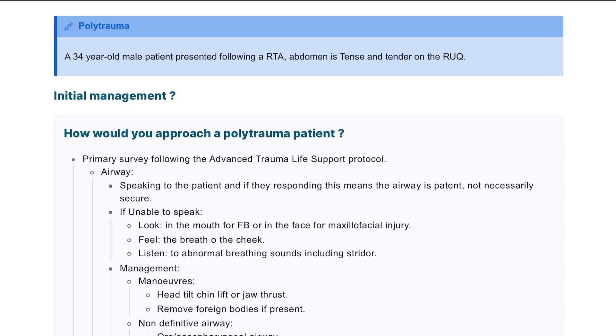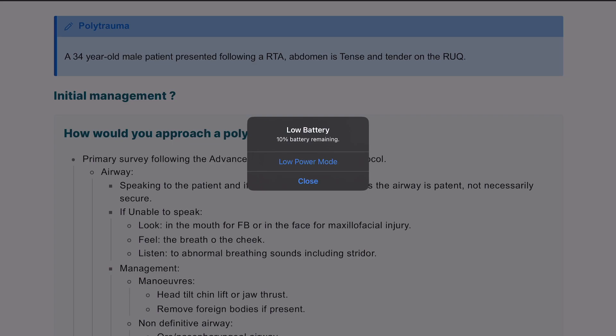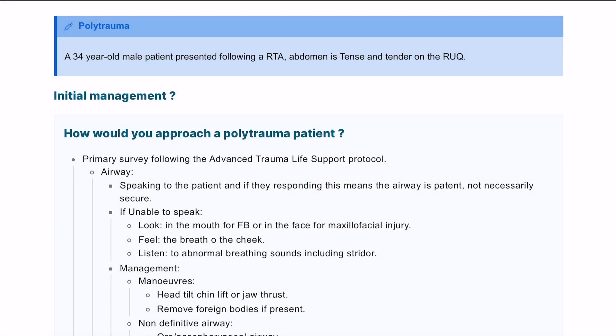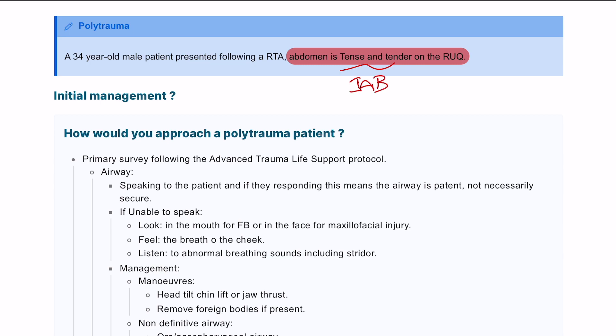Continuing in our trauma service, we have a 34-year-old male patient presenting after a road traffic accident. The abdomen is tense and tender with pain in the right upper quadrant. With a tense and tender abdomen, we need to worry about intra-abdominal bleeding, so this patient needs to be managed accordingly.